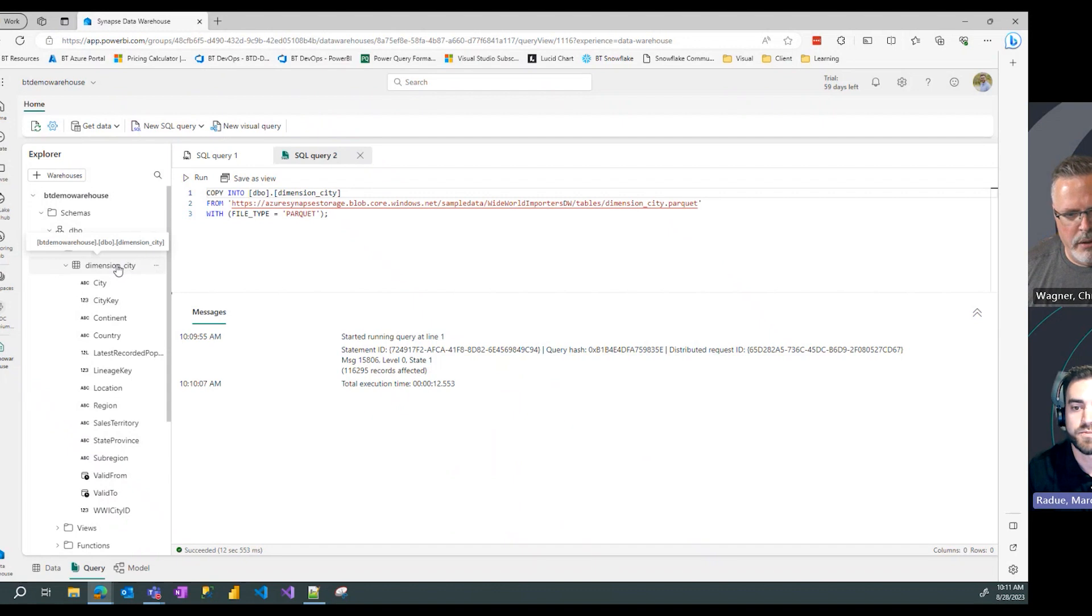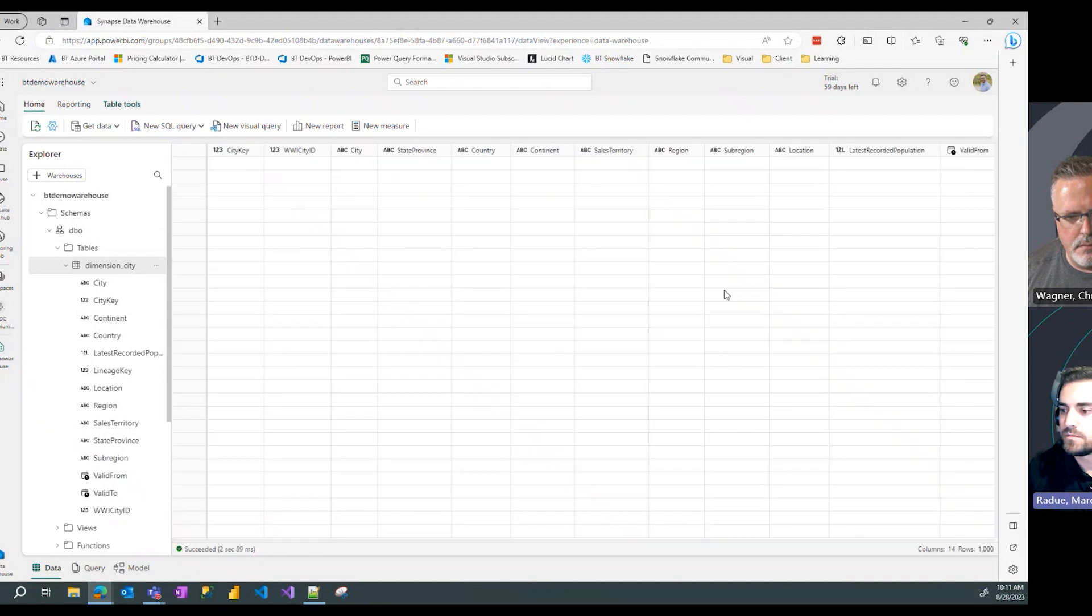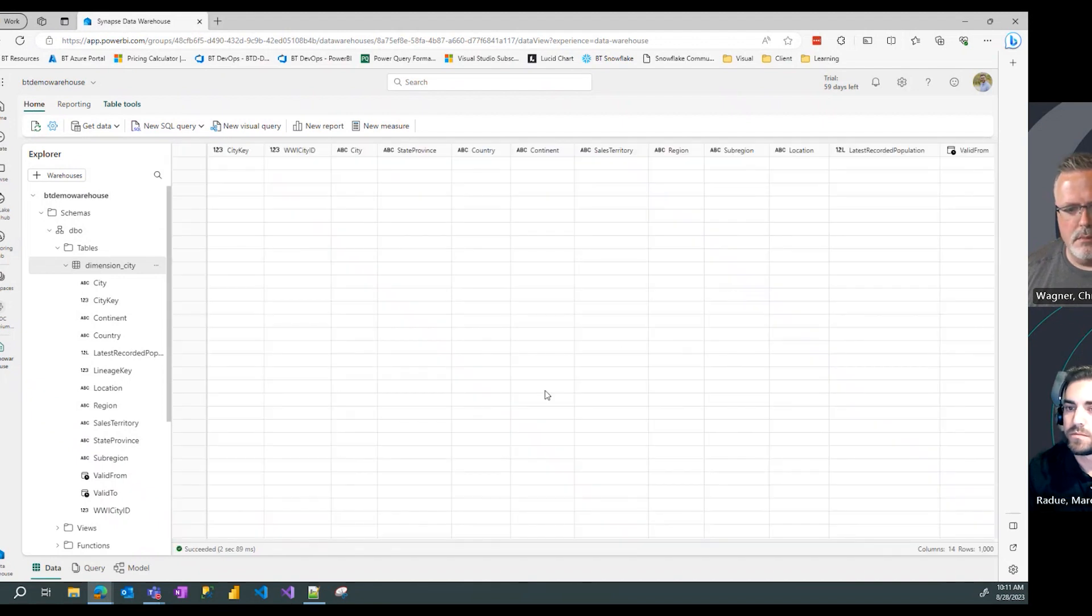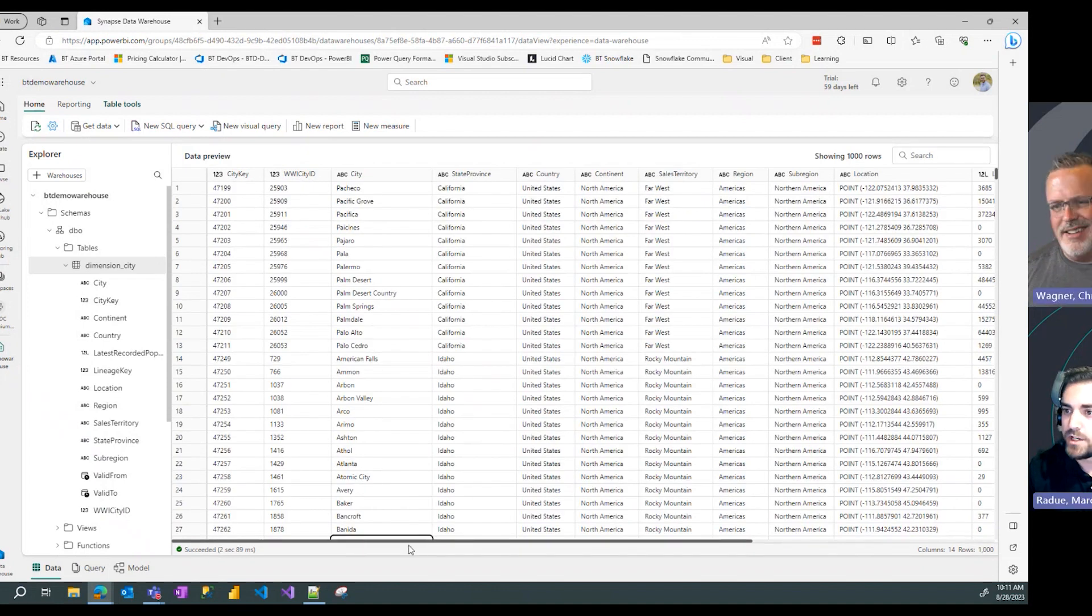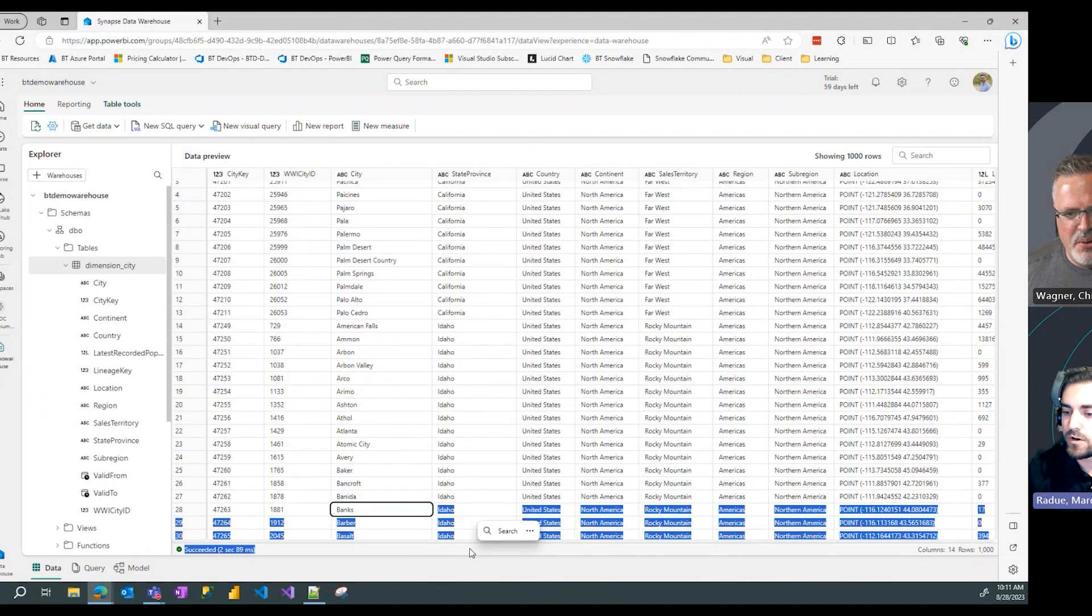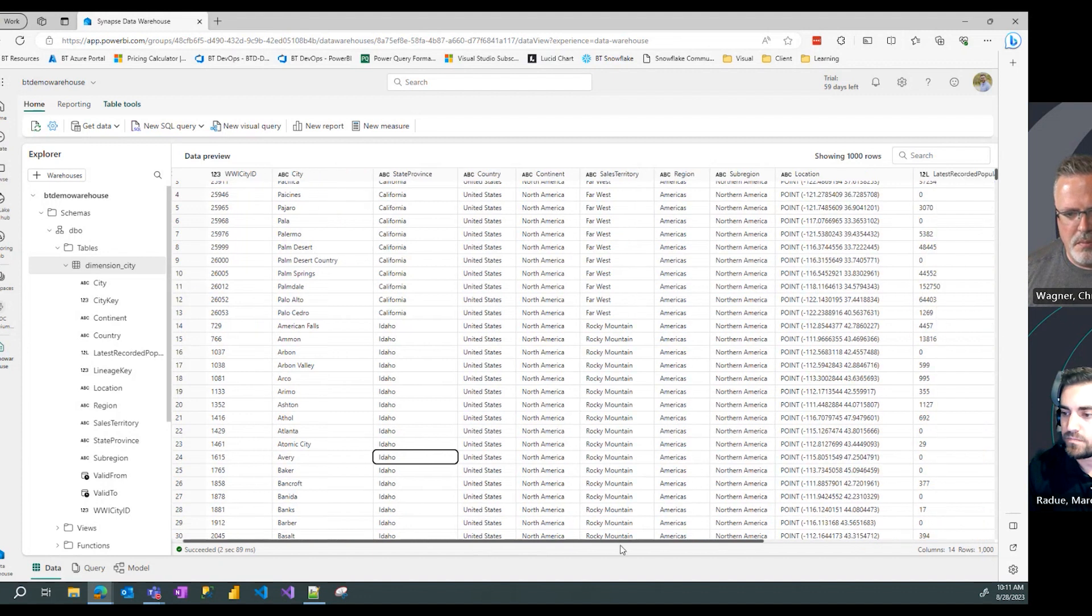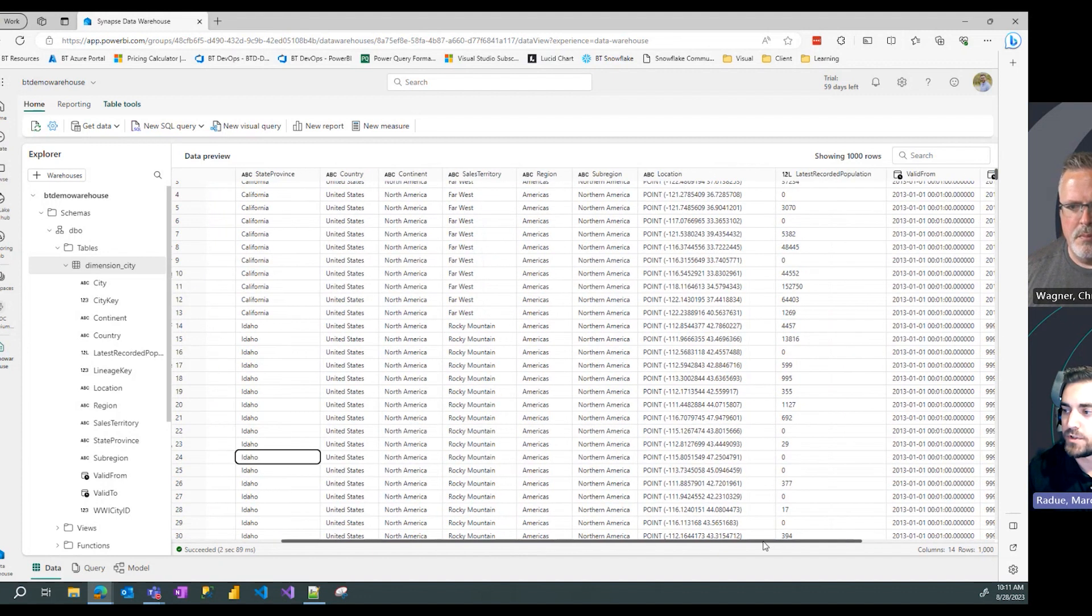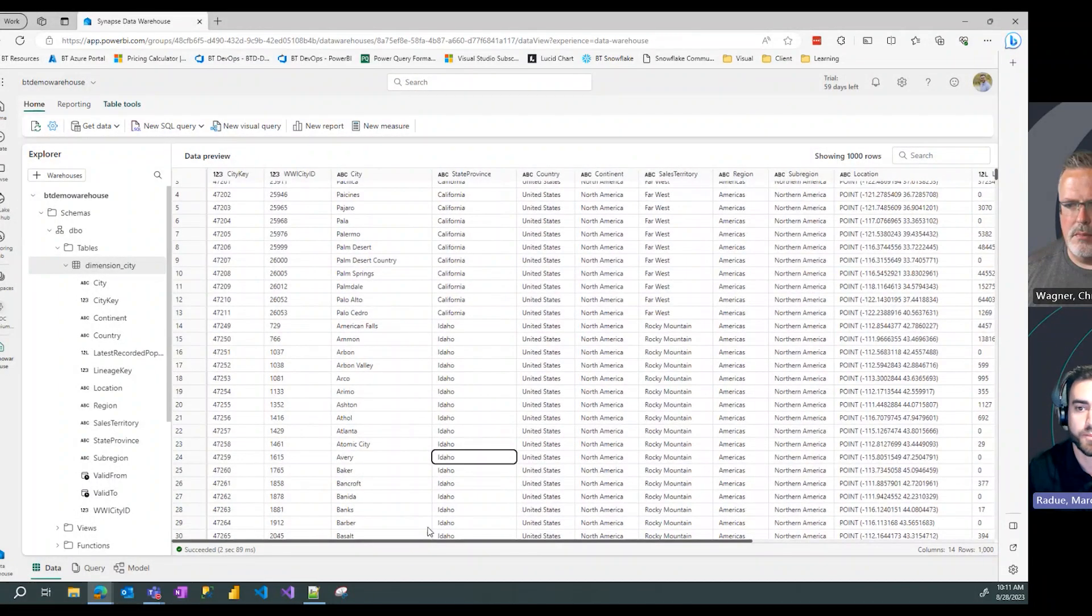Now let's go verify that we have some data in that table, so I'm going to click my dimension city table and look at that, we now have our table columns and rows populated with that data that we were able to copy over from blob storage.